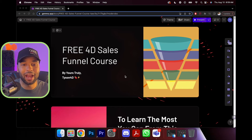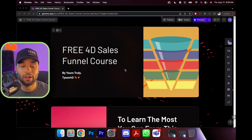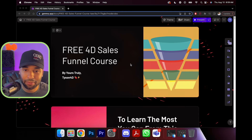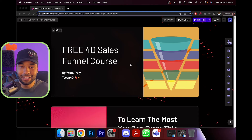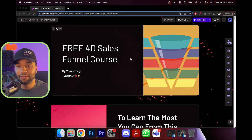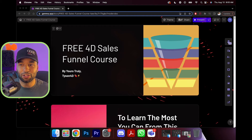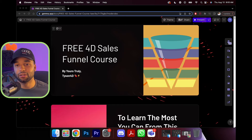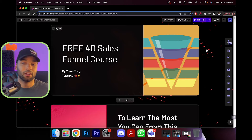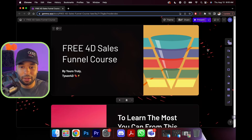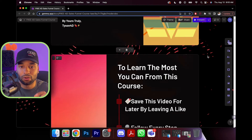This one is going to be a certified hood classic so without any further ado, let's hop right into it. As you can see, we have the free 4D sales funnels course by yours truly. You guys are going to get access to so many examples, so many templates, so many things that you can use inside of this course, and it's going to alleviate a lot of confusion for a lot of people.